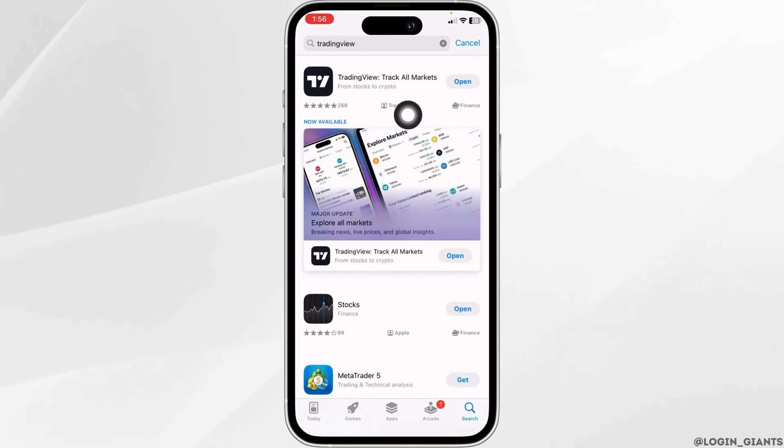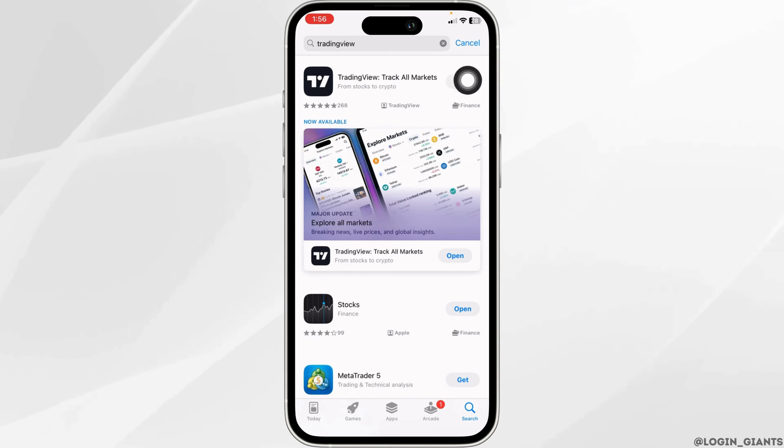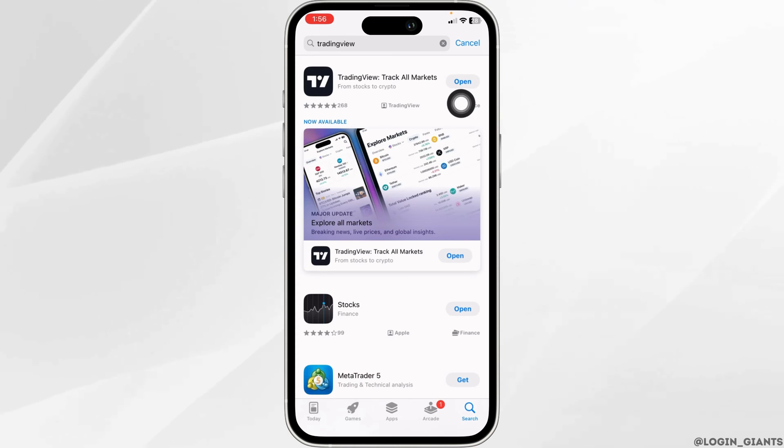After the app appears, you will see the option of Open or Update. If you find the option of Update, just click on it and update the app to its latest version. Once you update this app, you can check whether it is working or not.